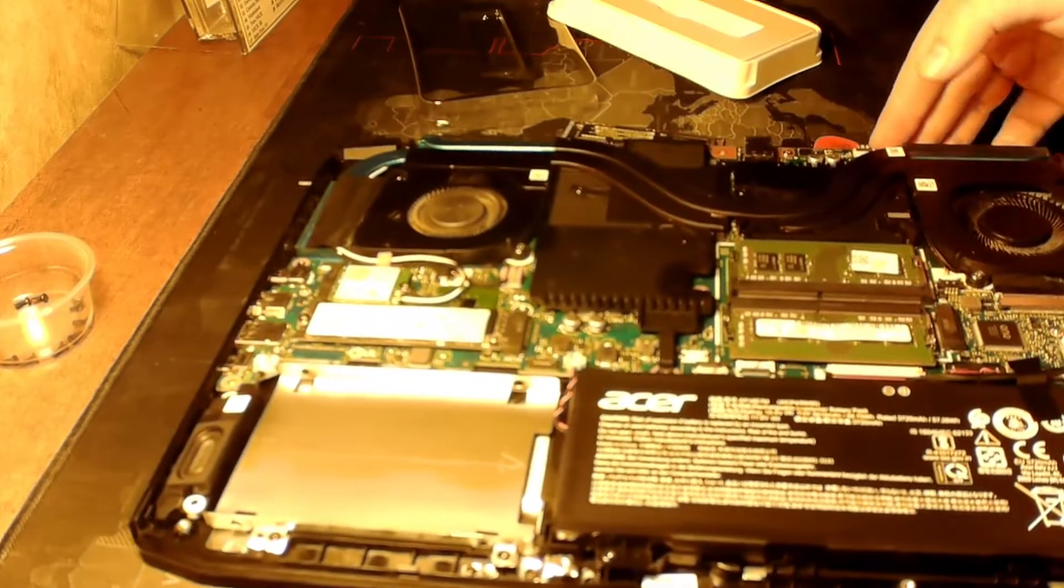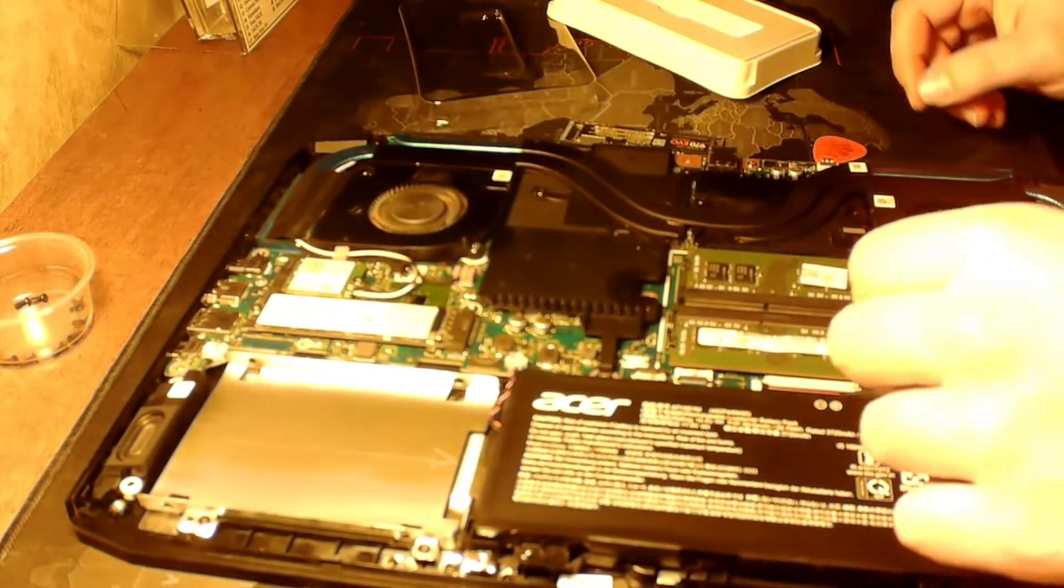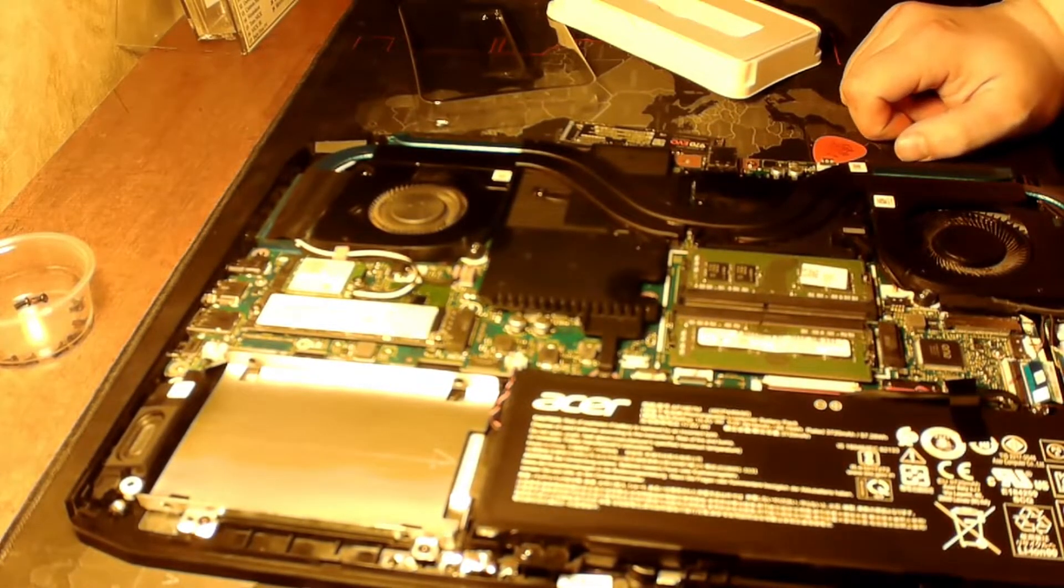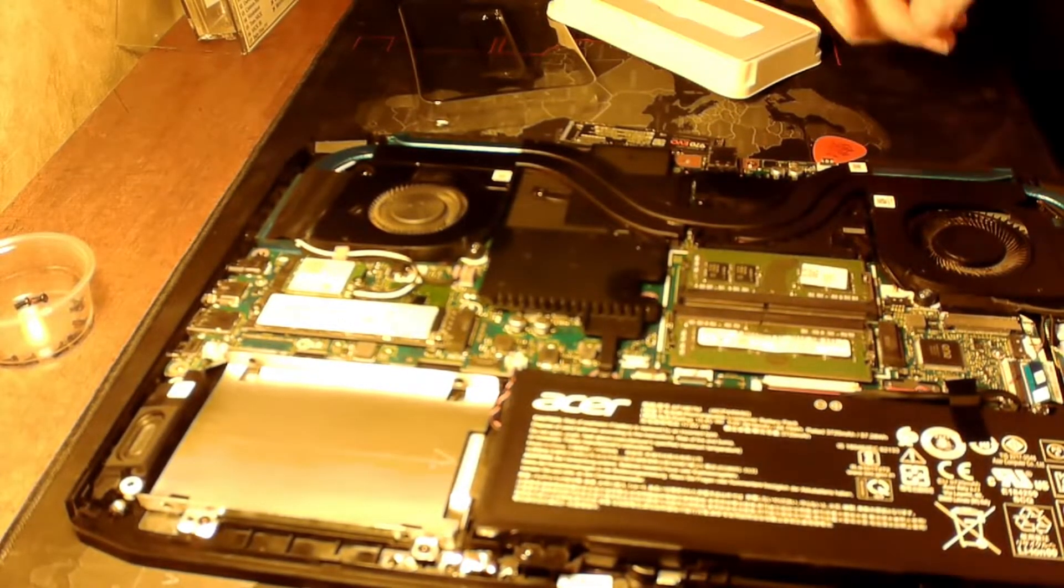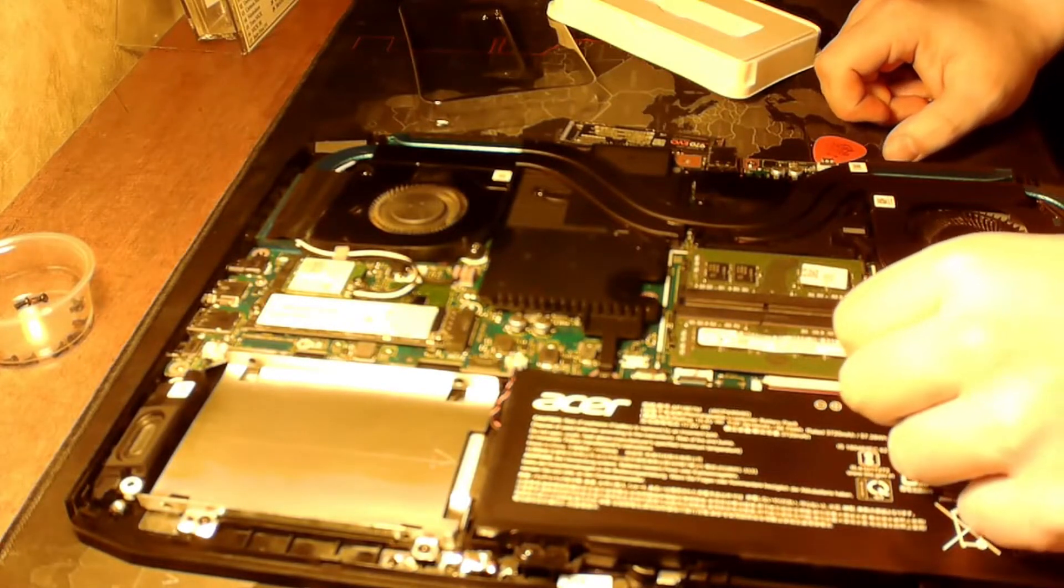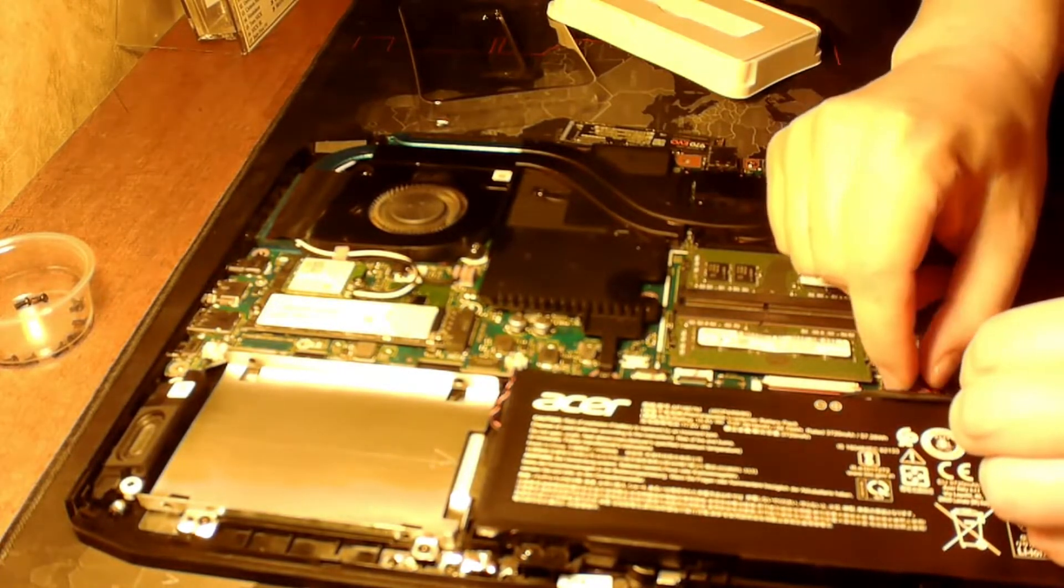Okay, so anytime you're working on a laptop putting new components in or out, it's good to disconnect the battery.